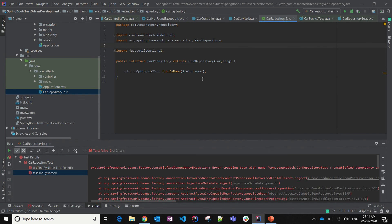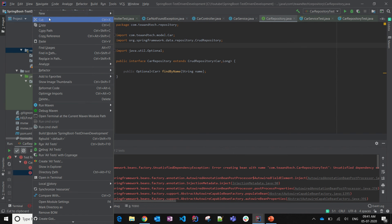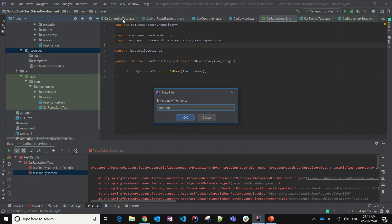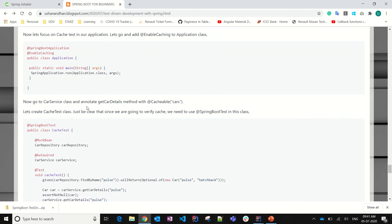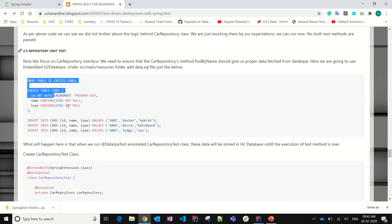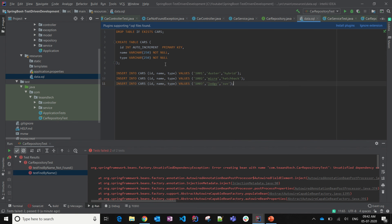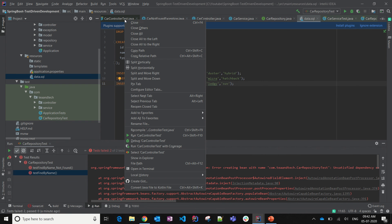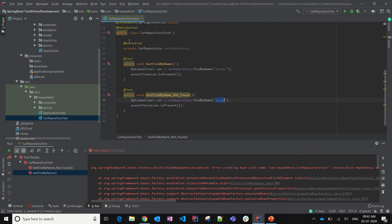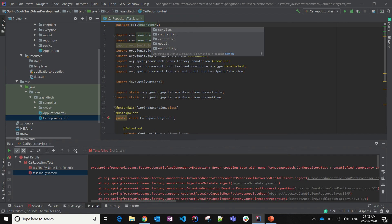Even after fixing that, it will not work because the embedded database will not hold any value. For that we are going to create the basic setup with an SQL file. I'm going to create a file called data.sql and copy the SQL scripts there. I'll also correct a mistake — I'll put CarRepositoryTest under the package called 'repository'.